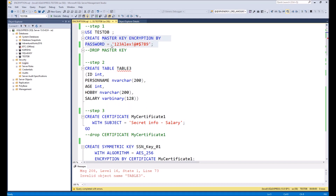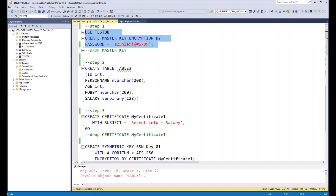For the beginning you should create a master key. The master key has a password which should be very secured, and it is better to backup it somewhere, otherwise it would be very difficult to restore your data. So let's create a master key.